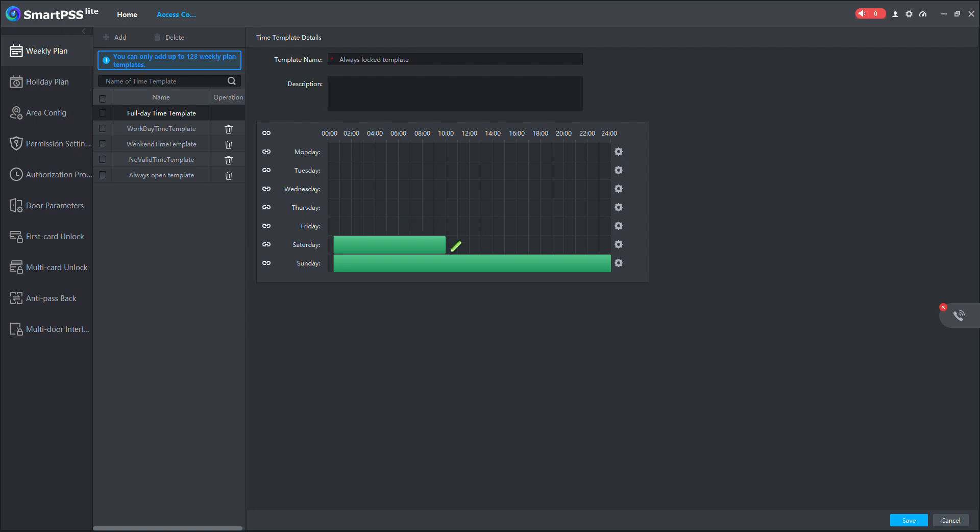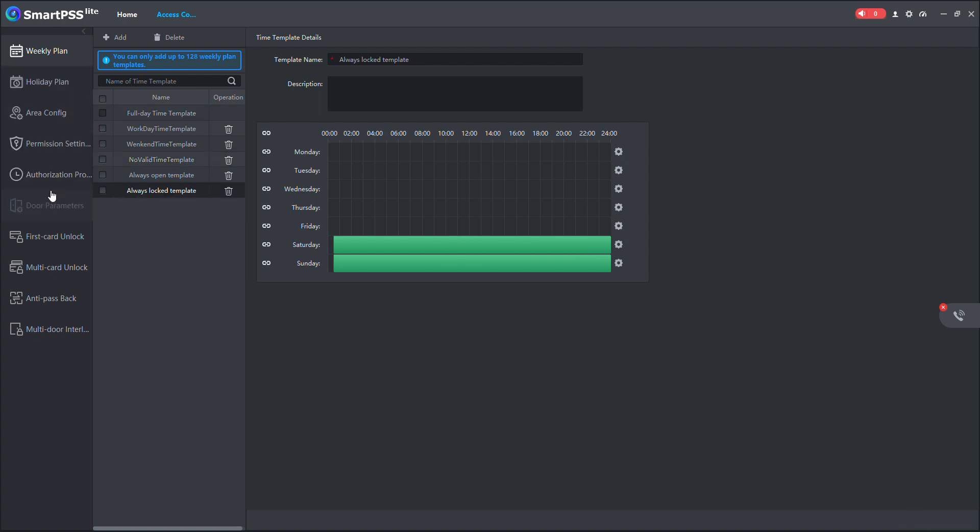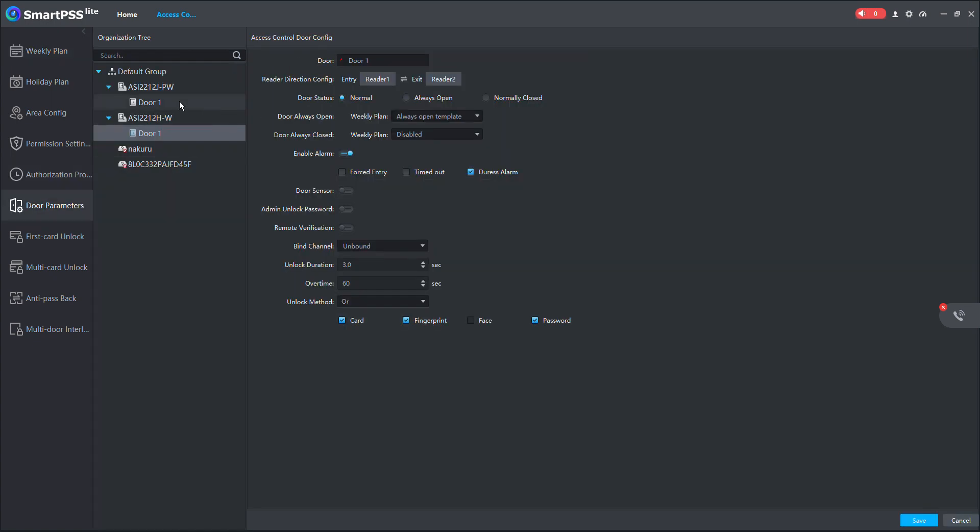So in this case, let me erase and add the other days. So every setup, this applies only Saturday and Sunday. Then save this template. Then I can come to this door parameter and then change. Door always closed when I use always locked template, which symbolizes the weekend.